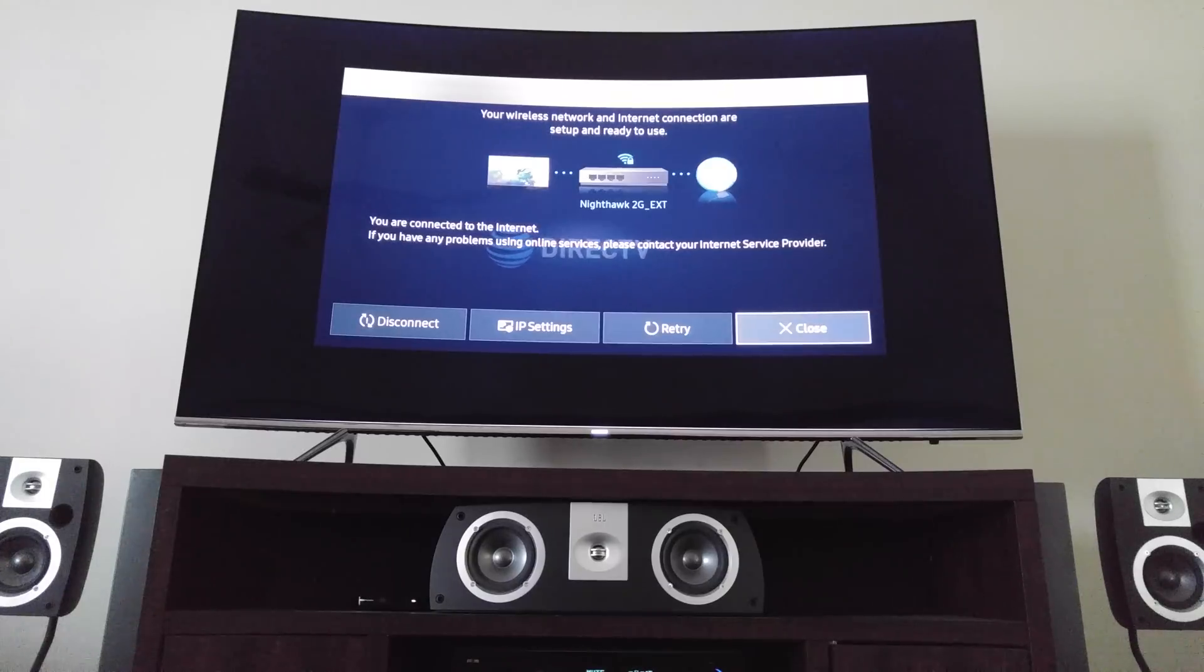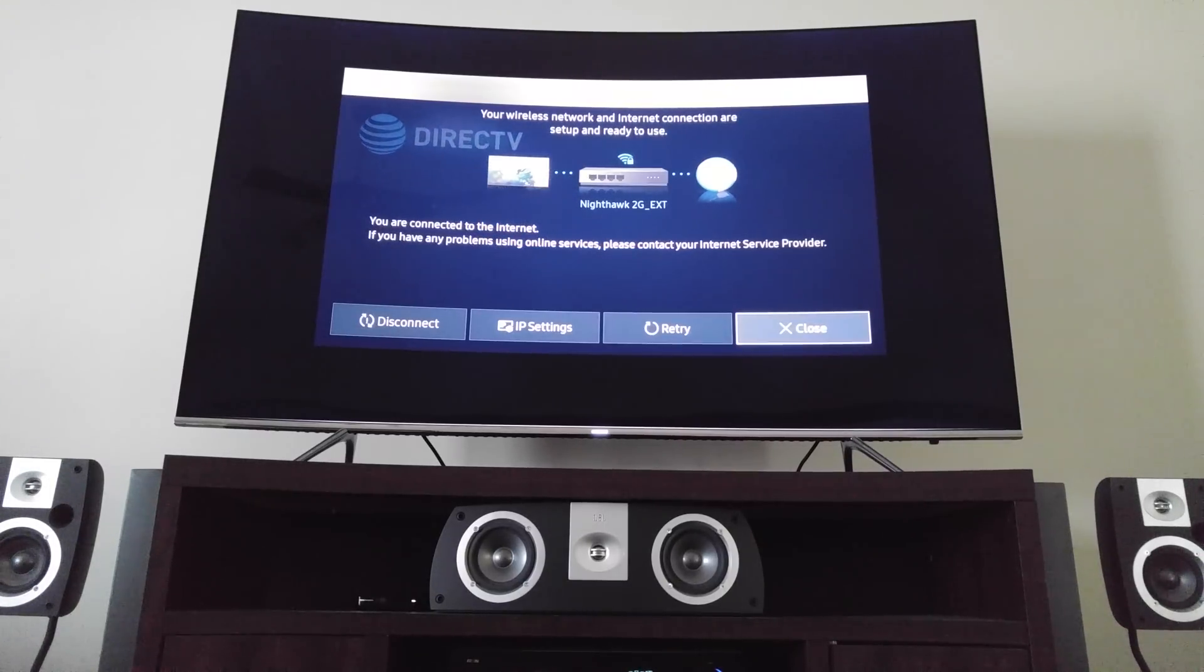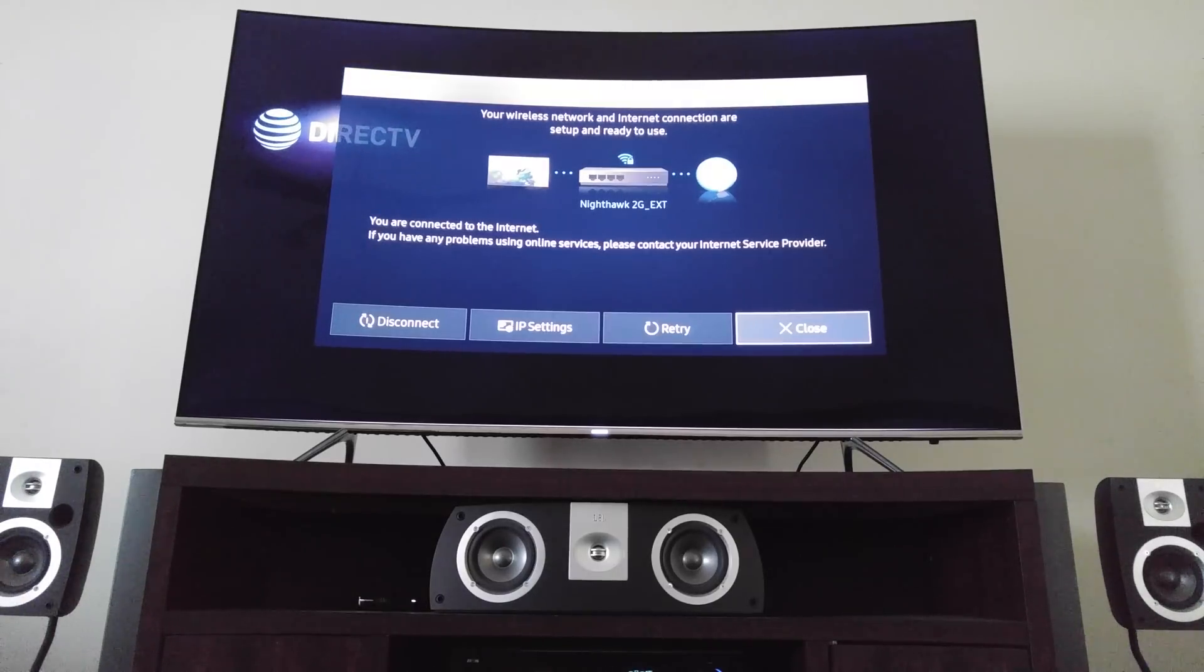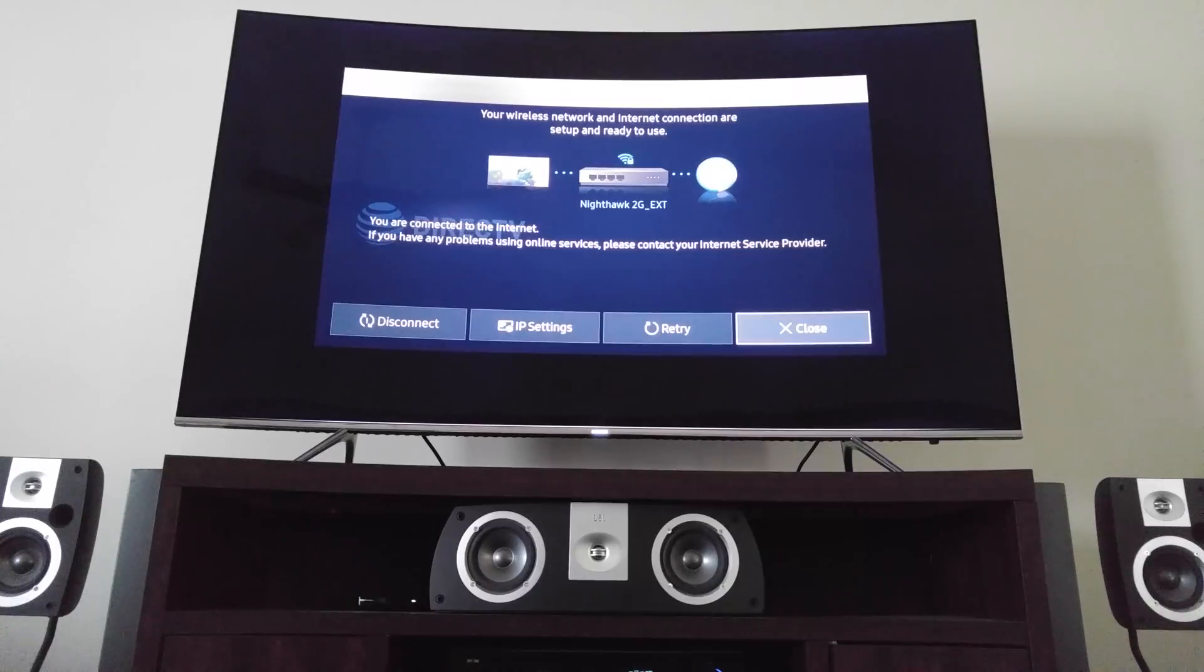If you're running an older TV, you might have to go to settings, network, network settings, start IP settings and then go manual and enter all eights.